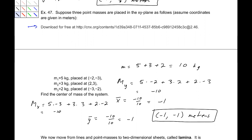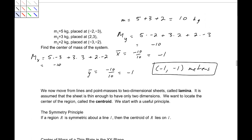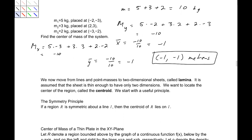Next we move from point masses to a lamina — a two-dimensional sheet assumed to be infinitesimally thin. We want to locate the center of this region, called the centroid. A useful principle is the symmetry principle: if a region is symmetric about a certain line, then the centroid lies on that line.